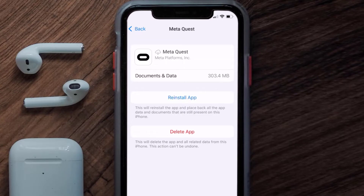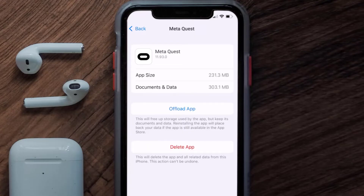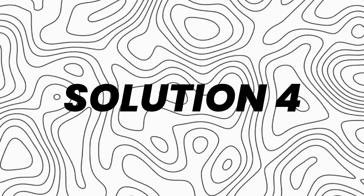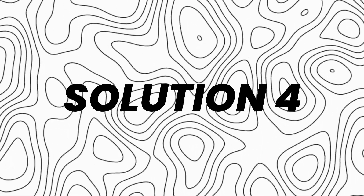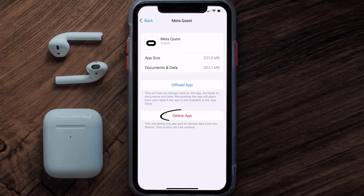Once you're on that screen, tap on Offload App and tap again to confirm. It'll take a bit for processing, and then a Reinstall button will show up — simply tap on it to reinstall the app. If this doesn't fix the issue, you need to completely reinstall the app by tapping Delete App to uninstall it from your device.